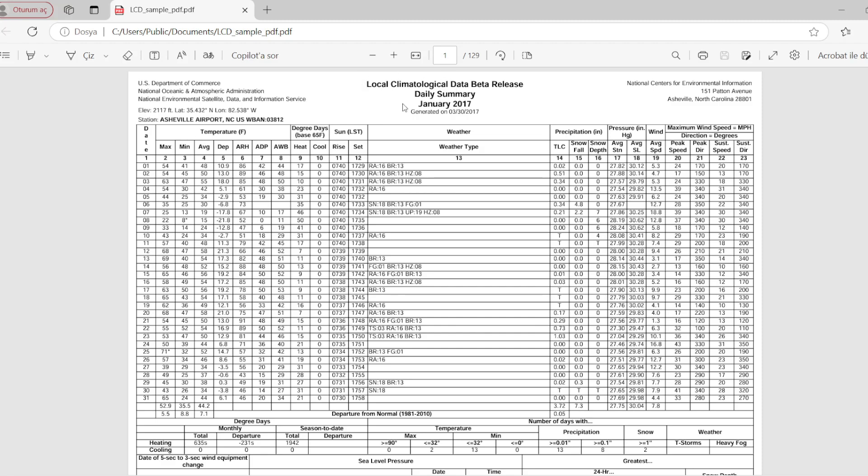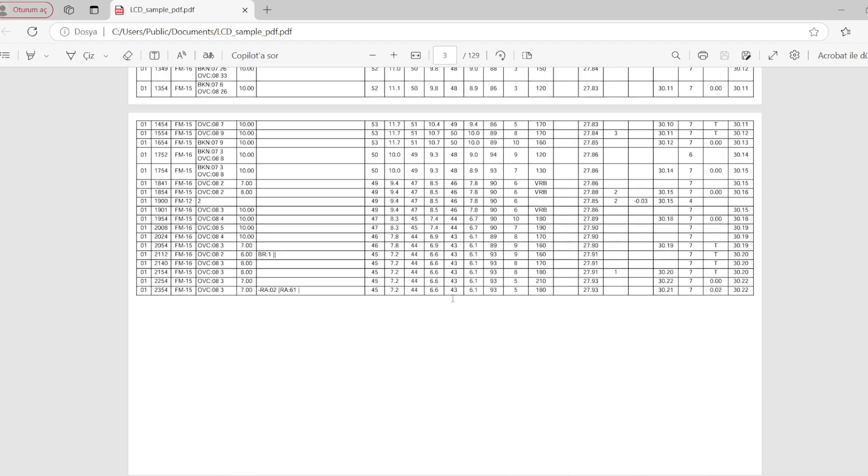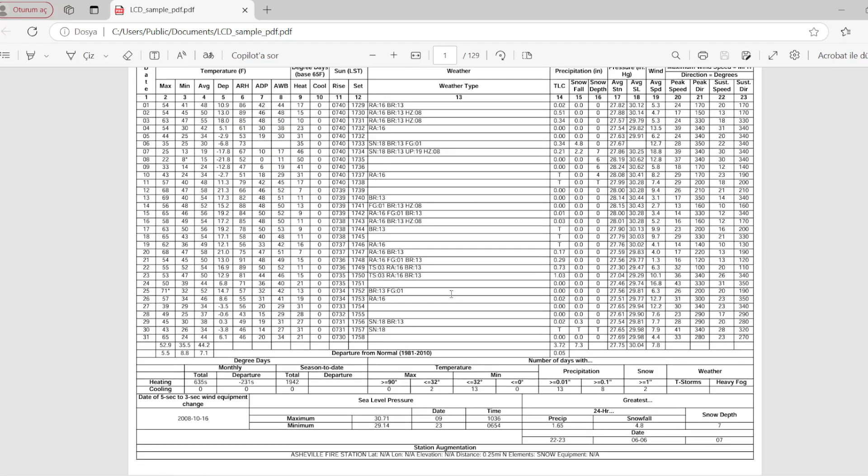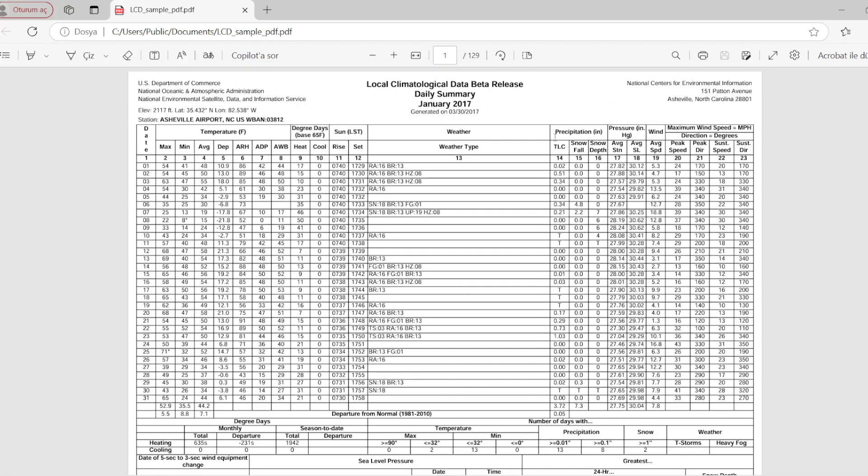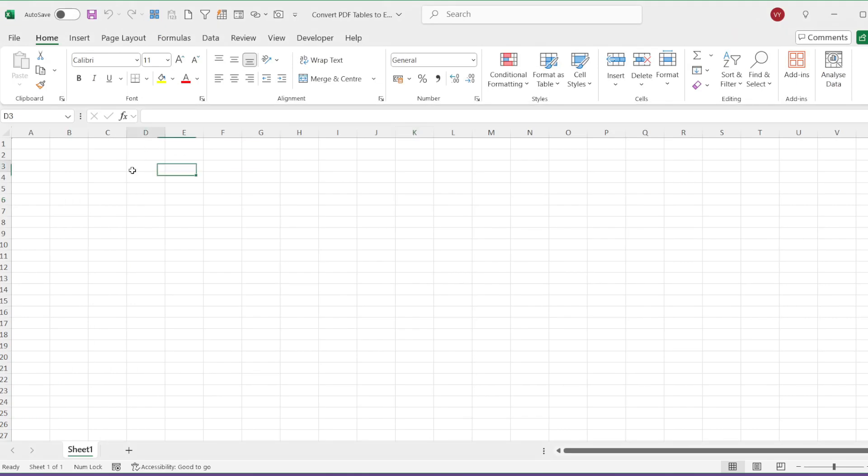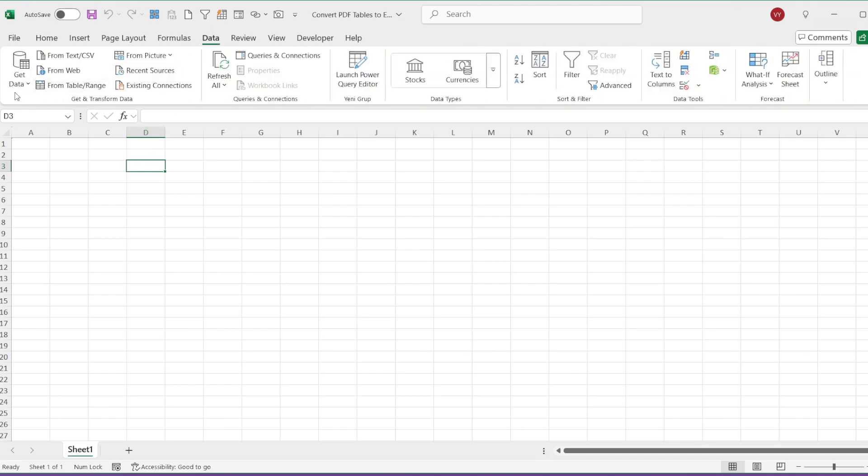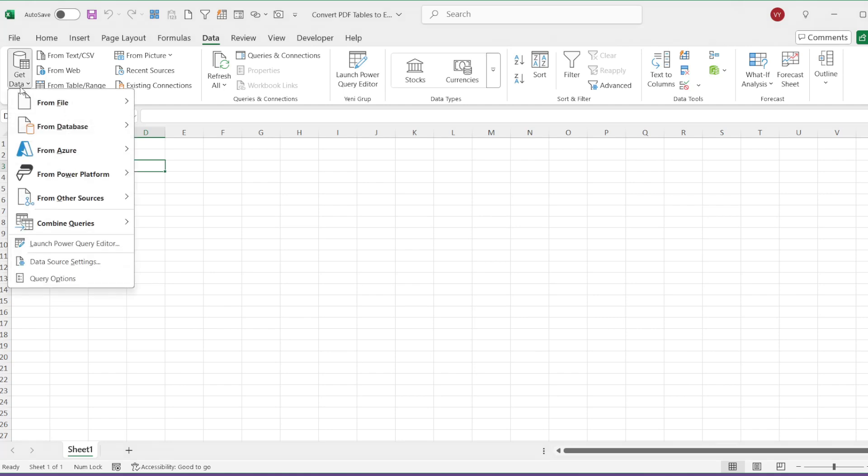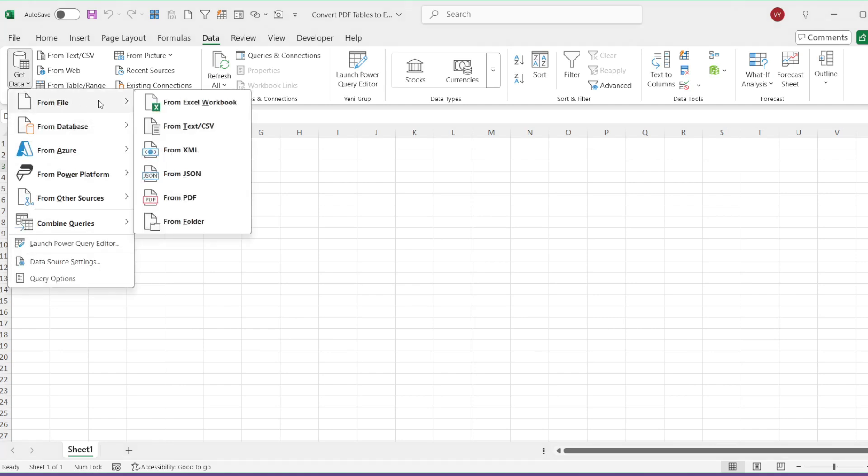Since this PDF contains many tables, you will notice during the process that multiple tables will be created in Excel. Now, let's go to my Excel worksheet. I will click on Data, then choose Get Data, and finally From File, From PDF.